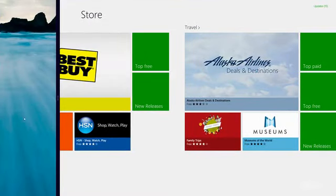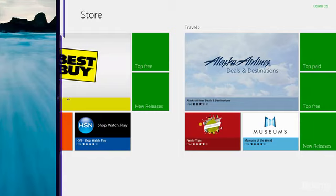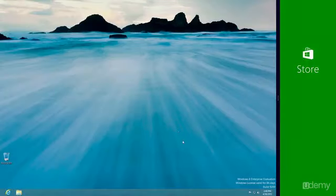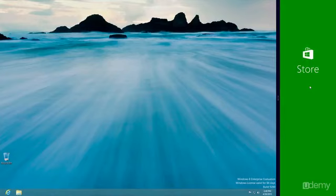And you can see I have the Windows desktop natively on the left here. And I can even drag this and choose to have this full screen right here while having the Windows Store here on the right.